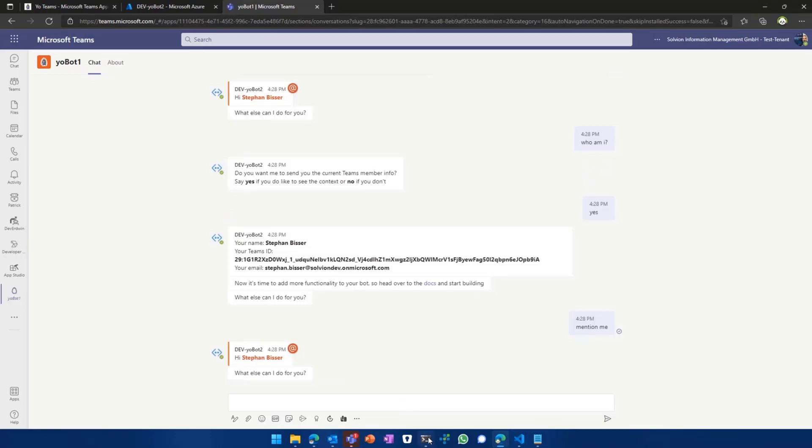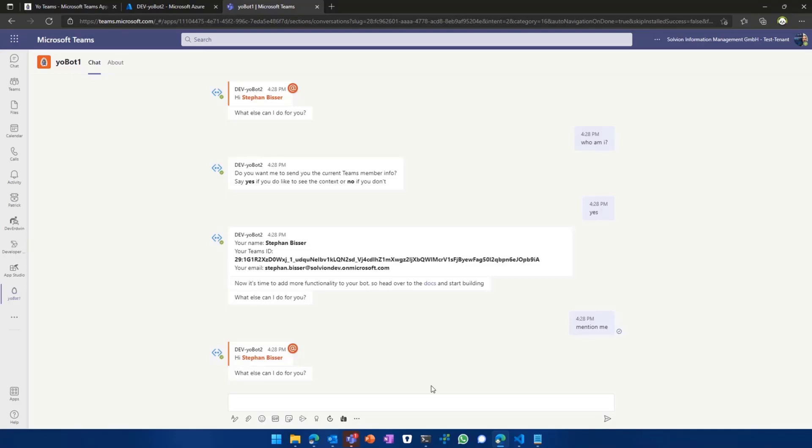So yeah, it kind of should give you an idea on how to start with YoTeams and the Teams bot development per se. And then you can do stuff like integrate the graph, integrate single sign-on from there, which isn't the hardest of tasks, and we'll try to get that into the docs sooner than later to make Teams development, no matter if it's tabs, bots, messaging extensions, or whatever, a no-brainer for you. And with that, that's it.